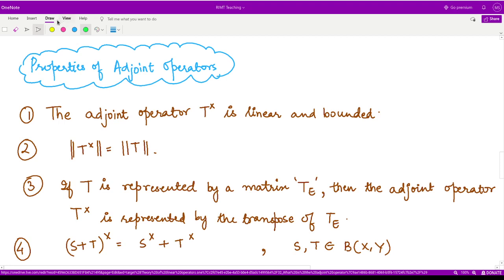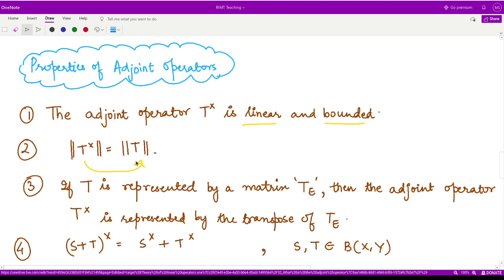The first thing is that this adjoint operator is both linear as well as bounded. Another thing we already know is that the norm of T-cross is the same as that of the operator T, so they both give you the same distance. Moreover, if your operator T represents some matrix — suppose we call that T subscript e —